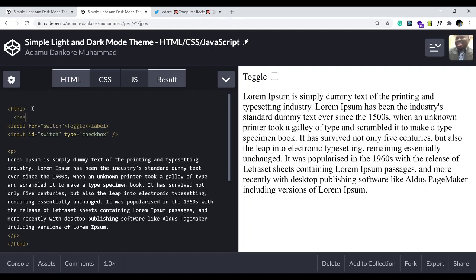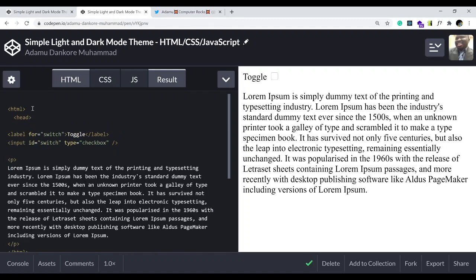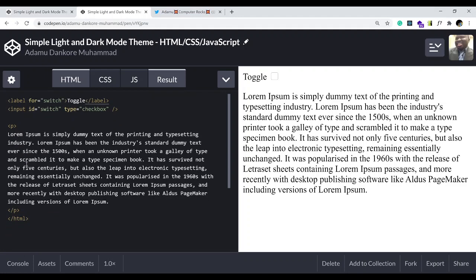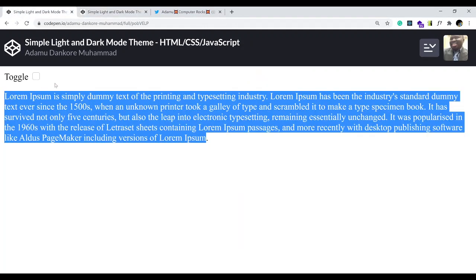Ideally you would have something like the html tag, then before that you'd have the head, the body, and so on. CodePen hides all of that — it's still there though.